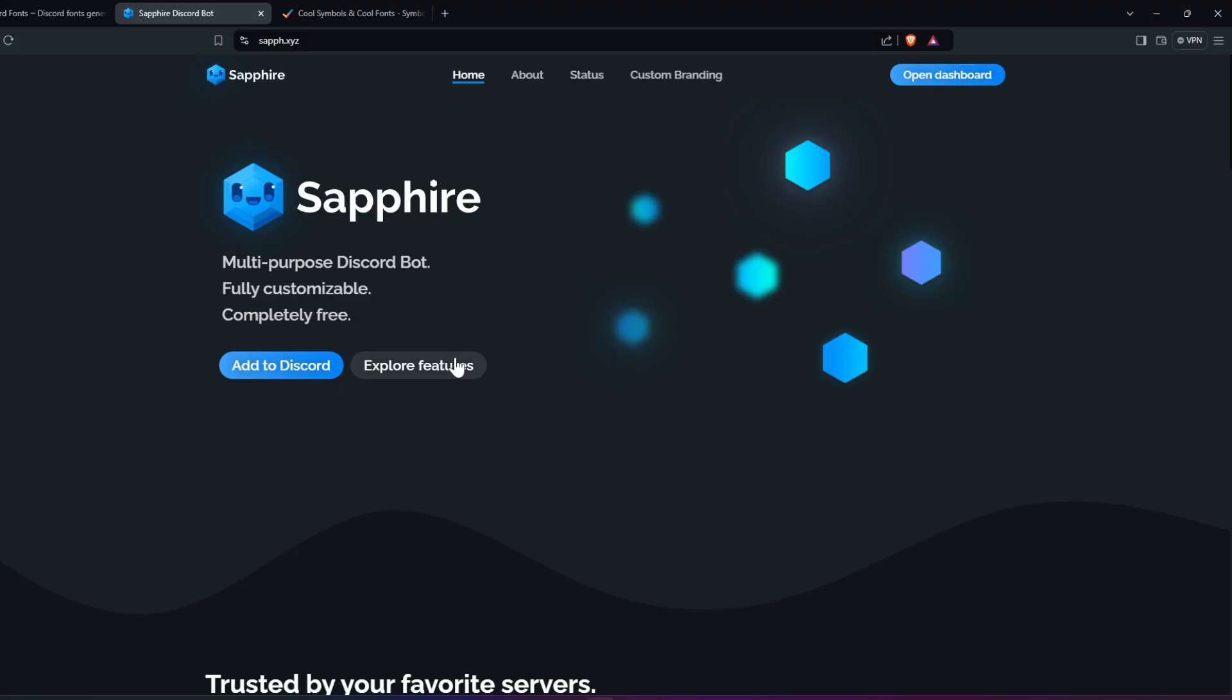With that said, our next Discord video series will feature the addition of the Sapphire Bot, which is the ultimate bot needed for all servers.